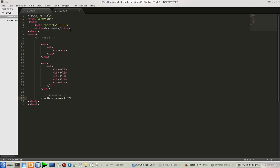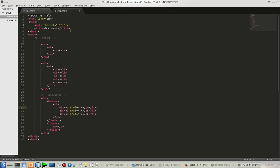After that, I want a footer also. Let's see, after hitting the Tab button, what it's going to generate for us. Bam! As you can see, it's really a time-saver.